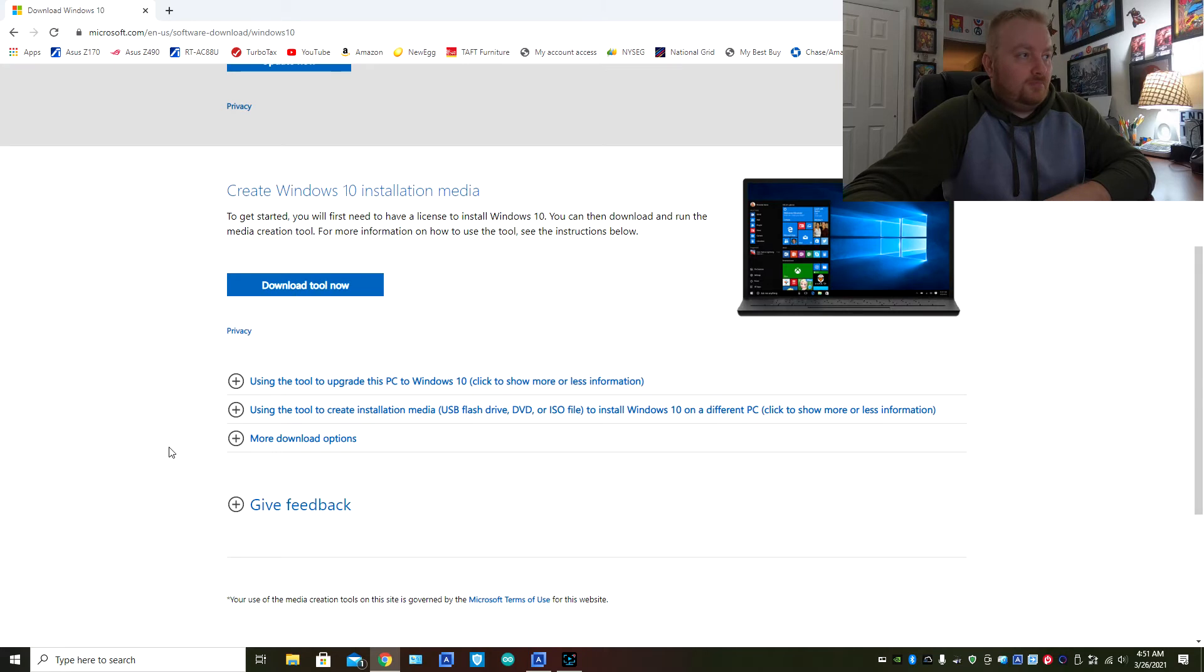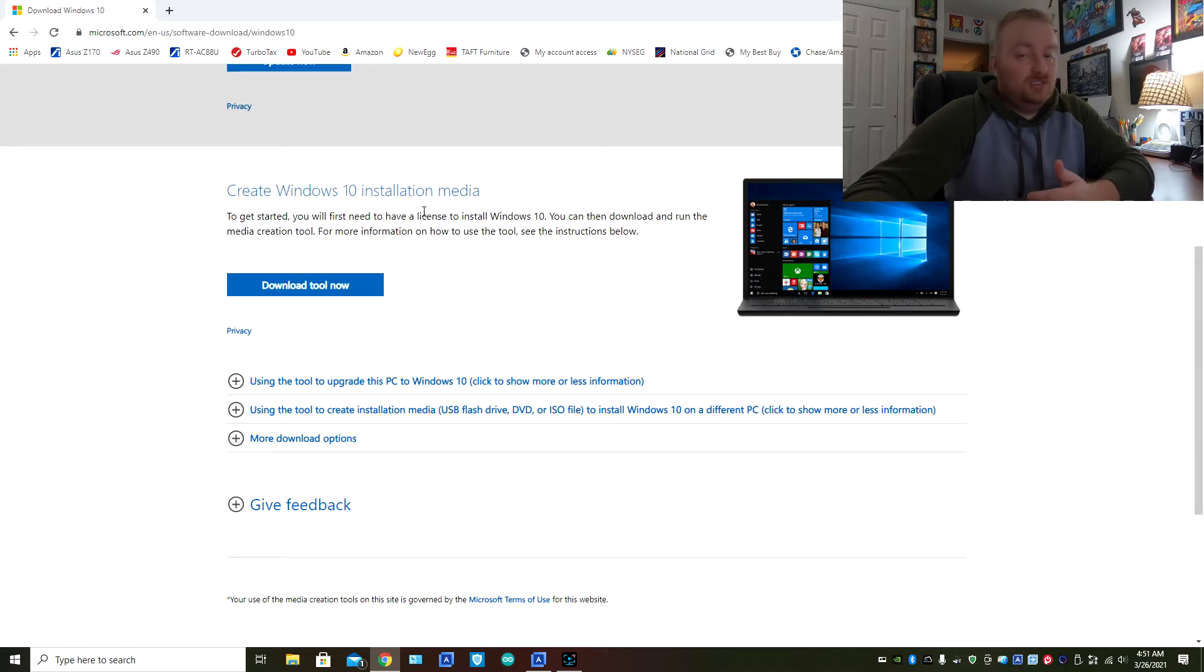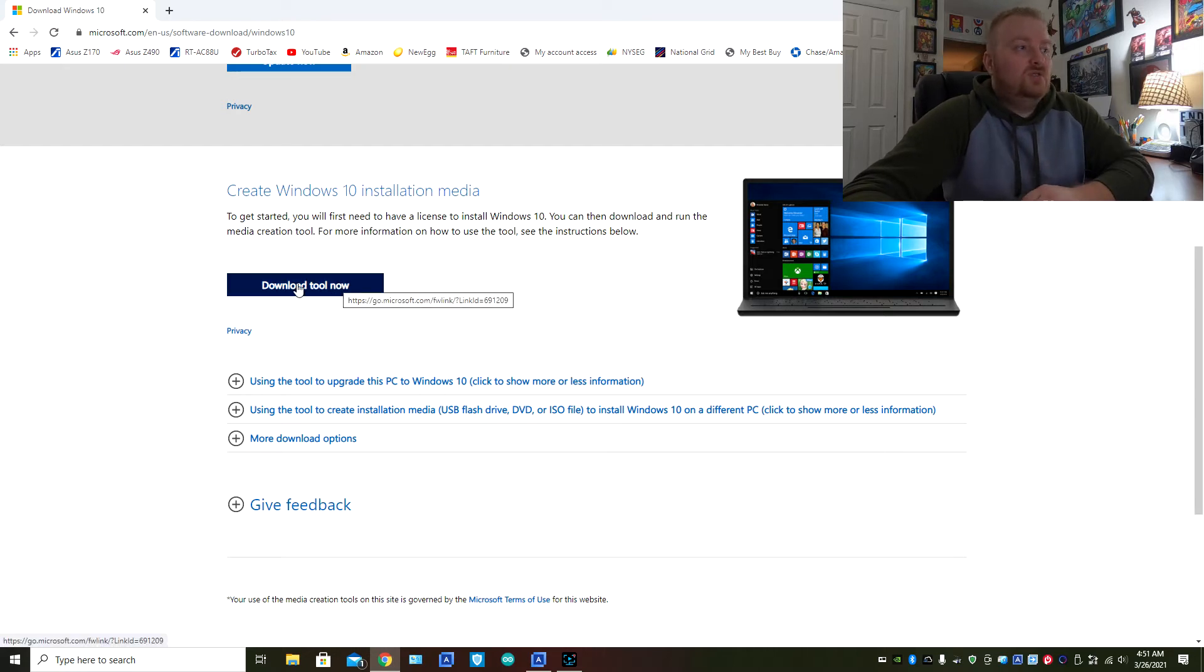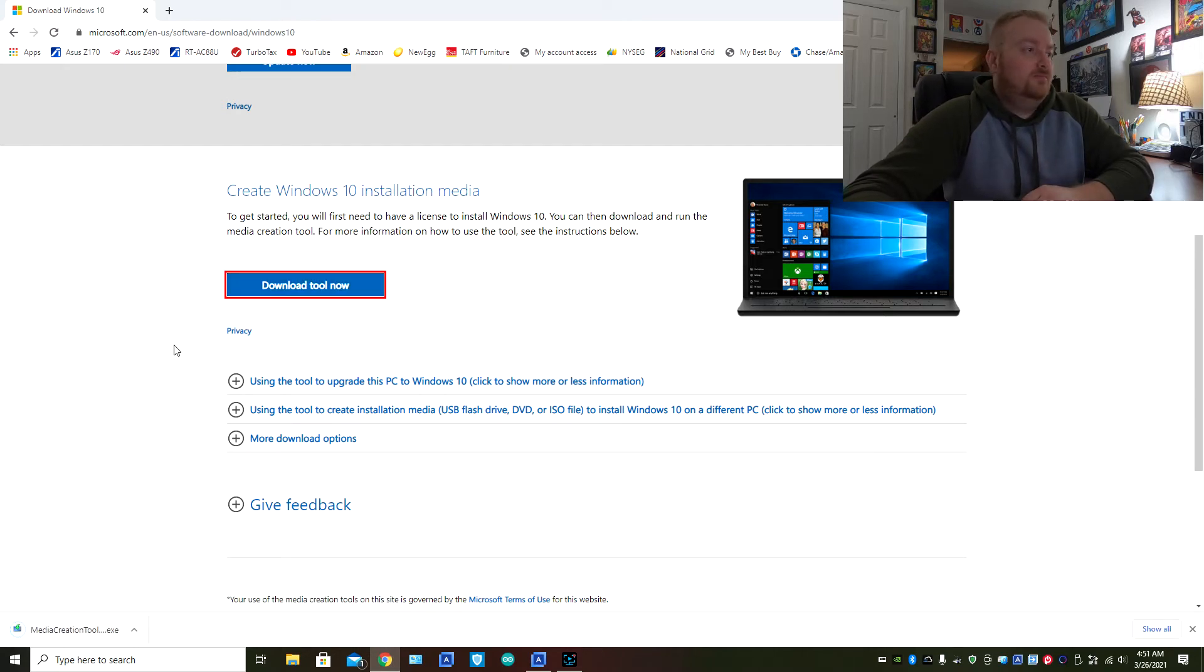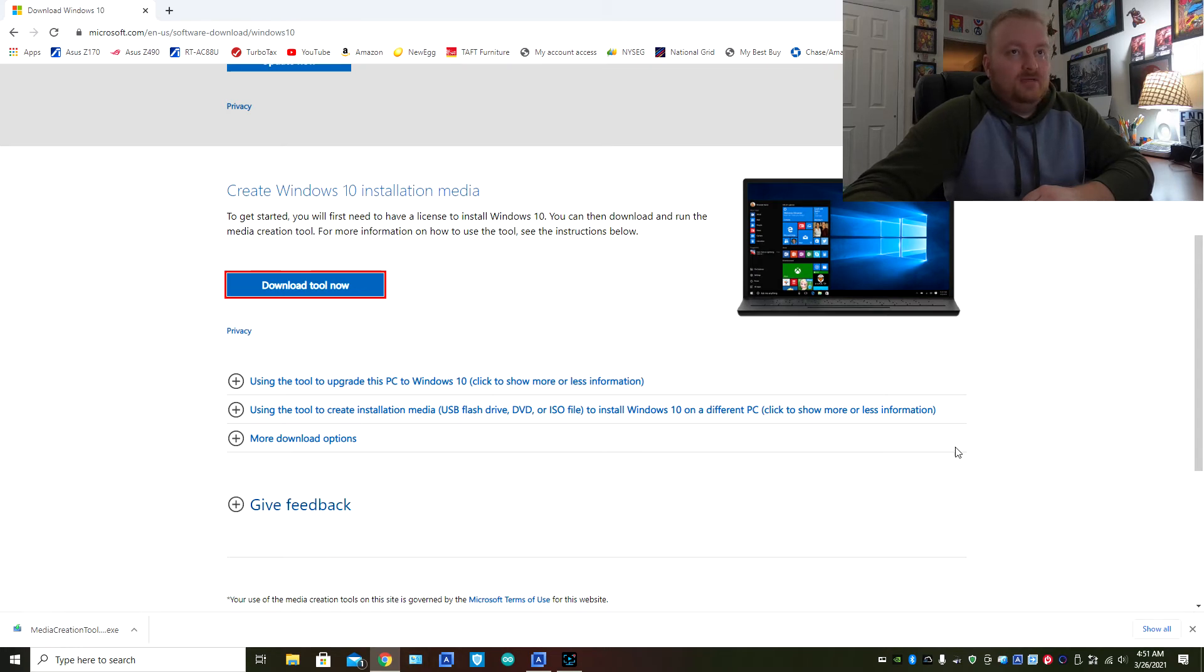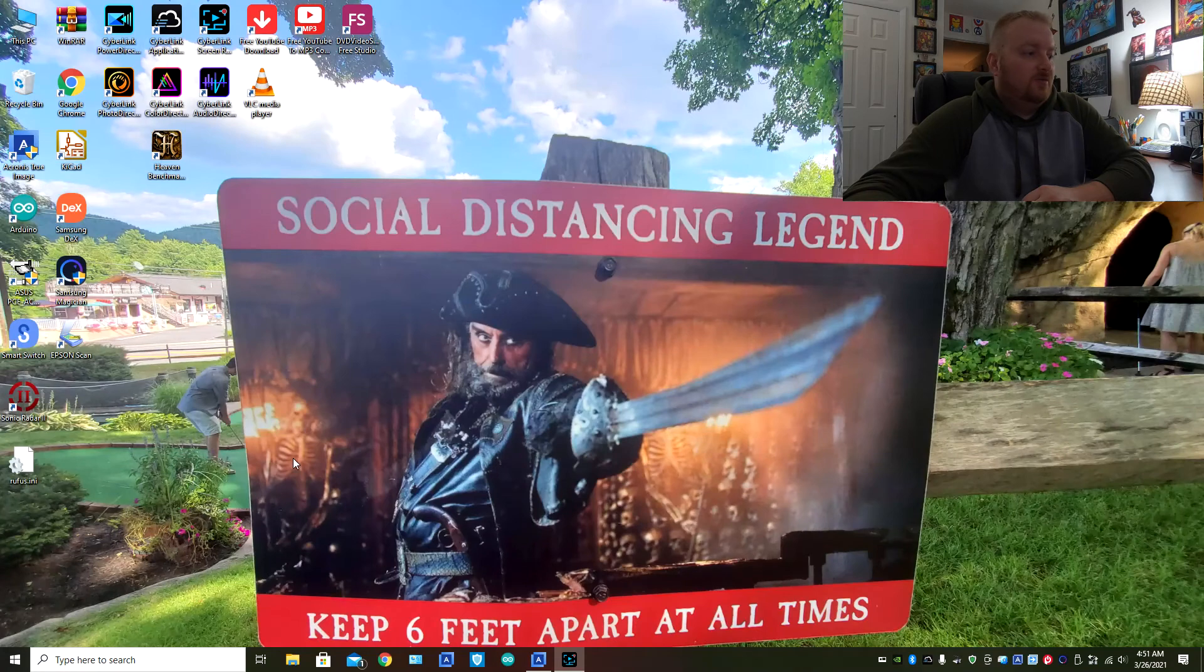But what you want here is the create Windows 10 installation media. So you want to click on the download now button.